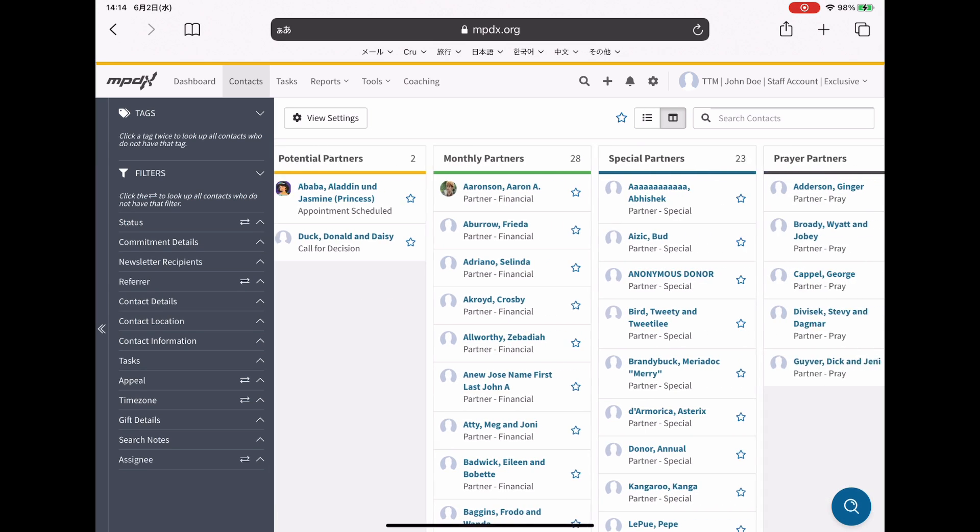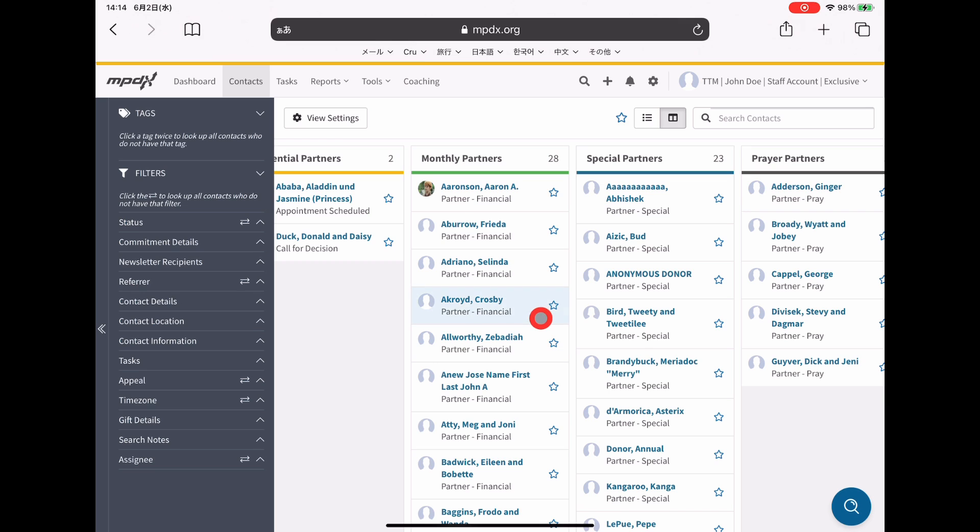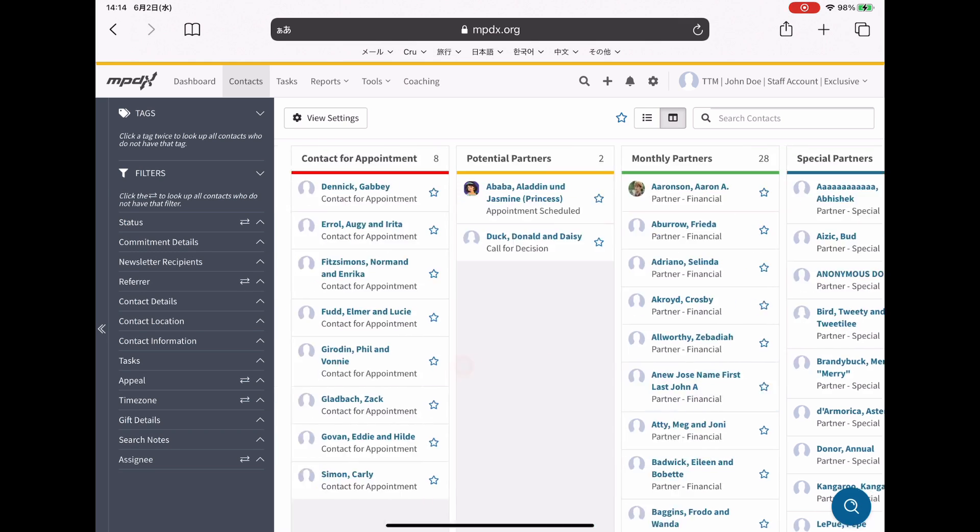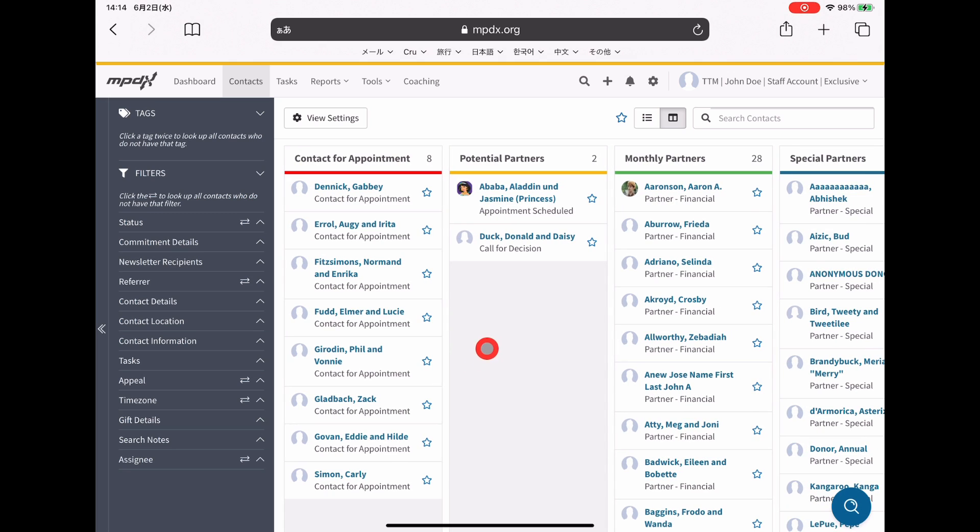And then whether they became a monthly partner, a one-time special gift partner, or a prayer partner. This is just how I've set it up, you can set it up however works best for you.